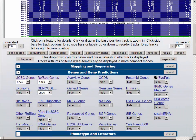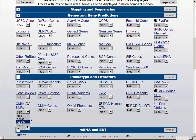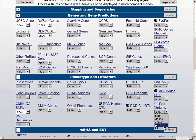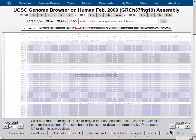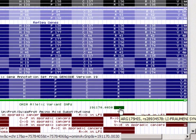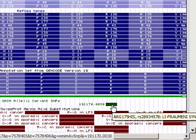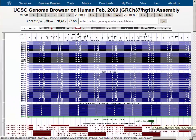Let's scroll down below the browser graphic to the track controls, to the phenotype and literature section, and turn on the OMIM Allelic Variance SNPs track to pack. We'll also turn on the Uniprot Variance track to pack, and use the refresh button to return to the browser graphic with these two tracks turned on. In this view, OMIM Allelic Variance SNPs shows one SNP — limited to a single nucleotide — indicating an arginine-175 to histidine missense mutation, and it also has RS number 289-34578, which refers back to the dbSNP record.